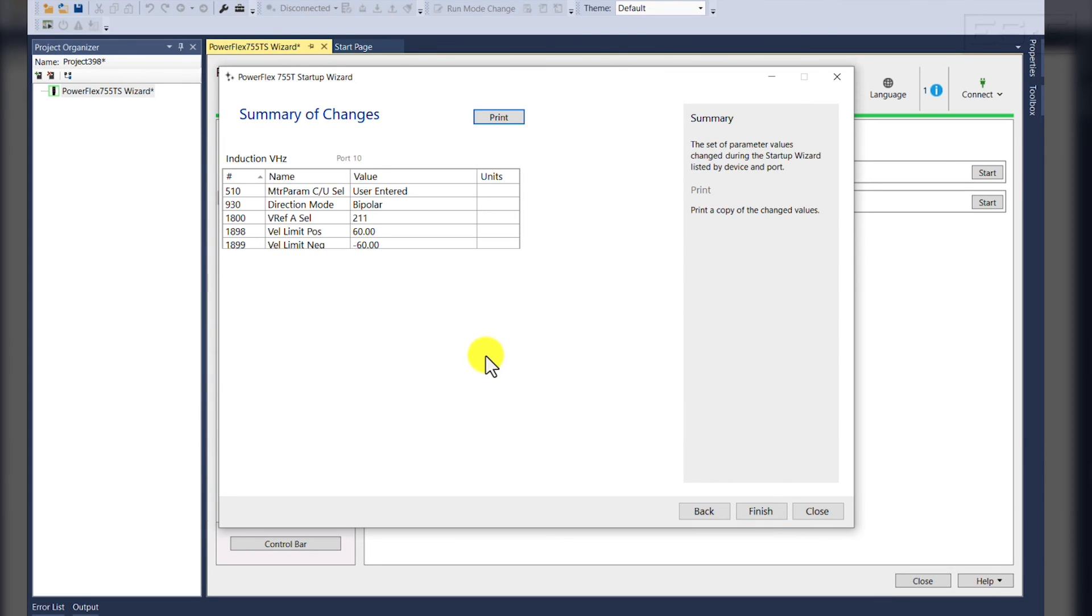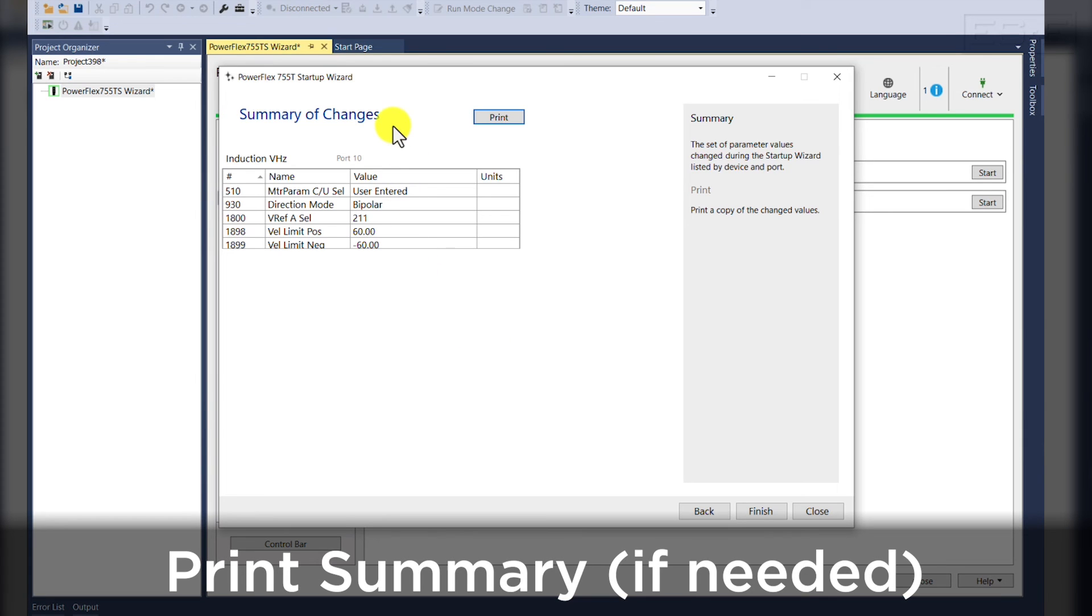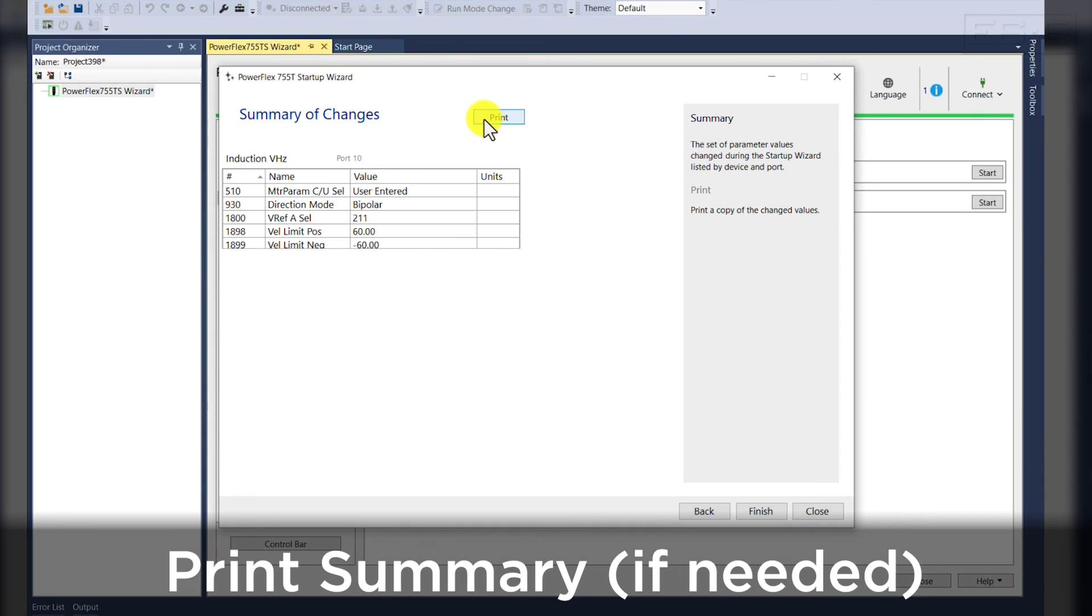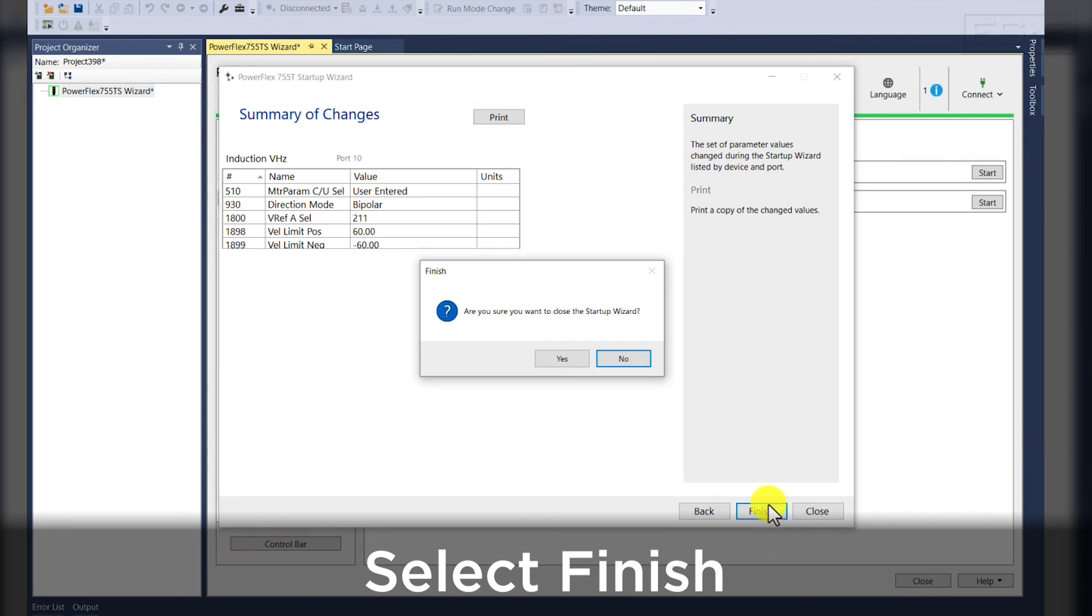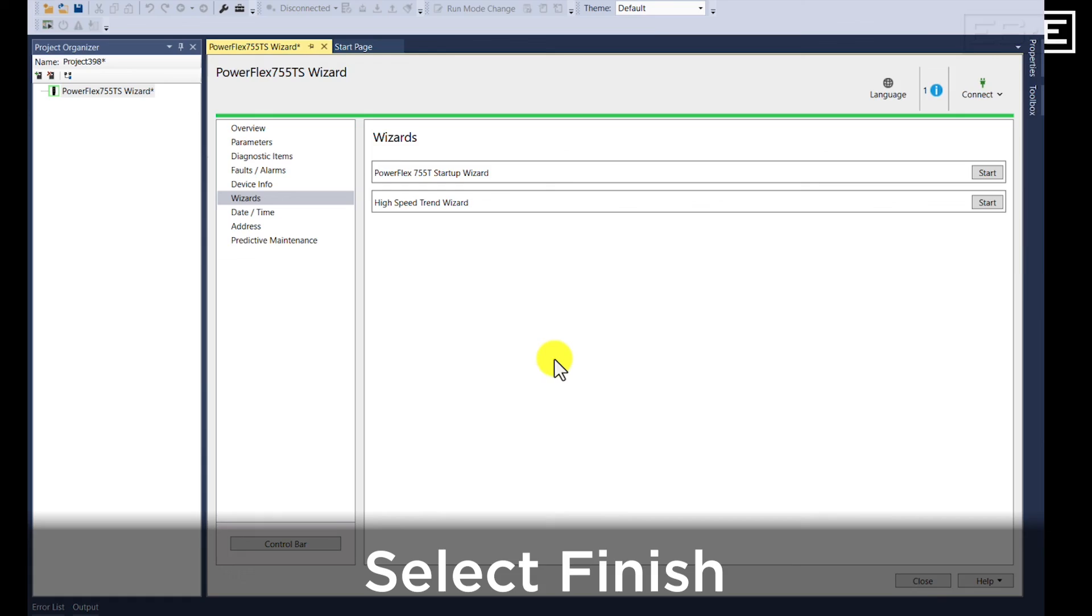At the end of the startup wizard, you'll be given a summary of changes page that you can print and document for all other future inquiries related to this drive. This will help your technicians to see which parameters have been changed or need to be changed in the event of a corrupt program file. From this page, you can print the summary of changes or you can finish the wizard.